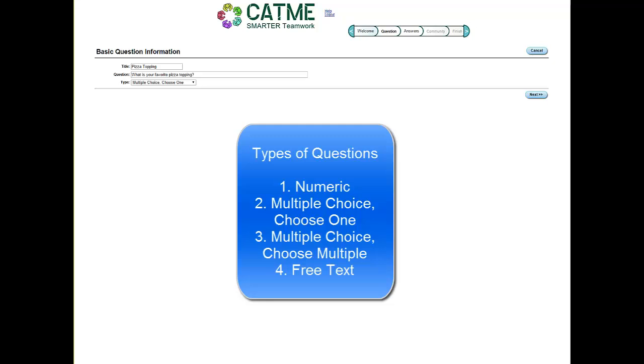With a numeric question, students are given a text box to input a number as their answer. With a multiple choice choose one question, students are given a list of answers and can only choose one answer. With a multiple choice choose multiple question, the same list of answers will be shown, but students can choose multiple options before moving on. With a free text question, students are given a large text box and can type in any answer they choose.